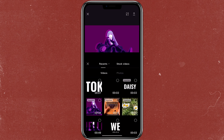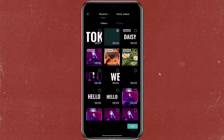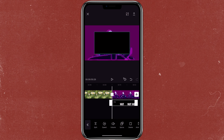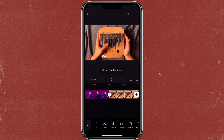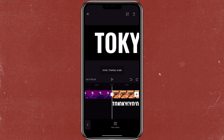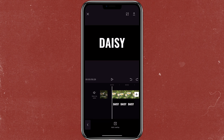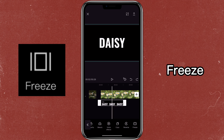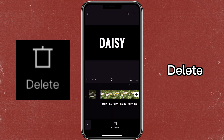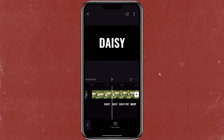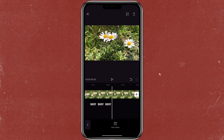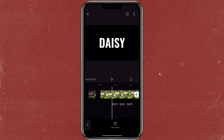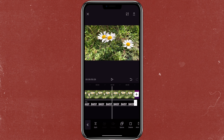Just do the same thing with the other one. As you can see, this one is only three seconds that we created earlier, but if you want to make it longer you can use the freeze frame. So you would click on freeze, delete the video part, and just use the freeze frame, which you can adjust to however long you want.